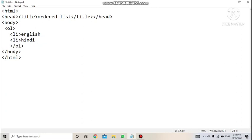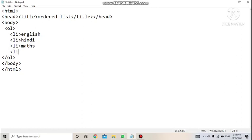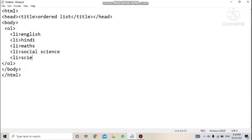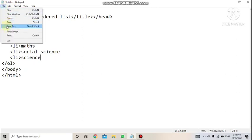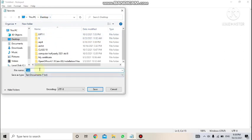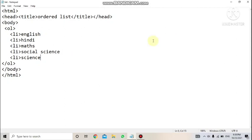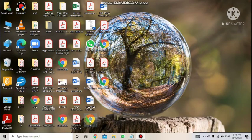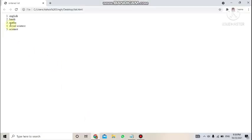The second item is: li Hindi. Then li for the third subject, and so on — li Social Science, li Science. Add as many subjects as you want, each with the li tag. Then save the file: click File > Save As, go to the desktop, name it 'list', and add the .html extension. Save it, then double-click to open it in the browser. You will see items numbered 1, 2, 3, 4, 5 — this is the default behavior of the ol tag.